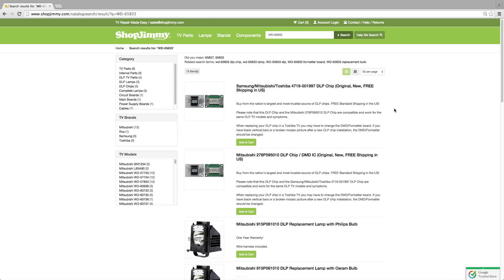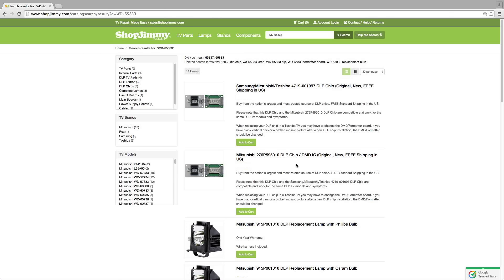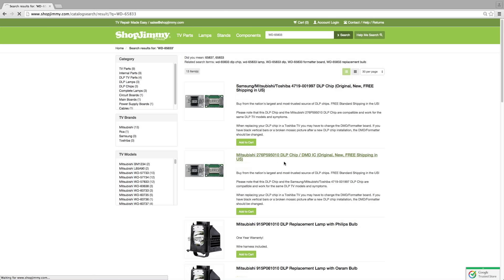If you find multiple DLP chips that are listed for your TV model number, for example the chip ending in 1997 and 5010, you can purchase either of them. Each manufacturer insisted on having their own system of part number, but the chips are identical.